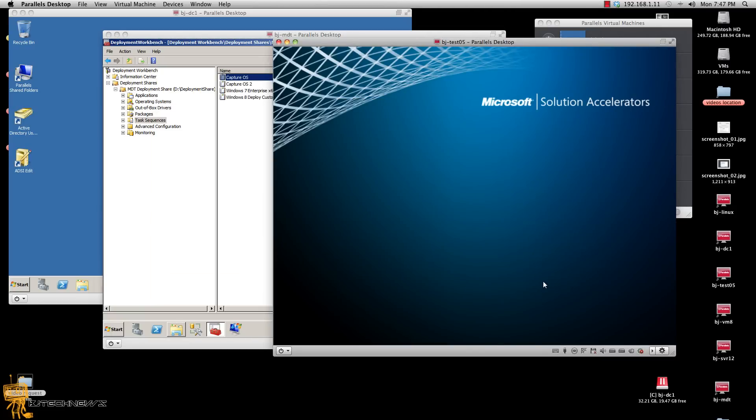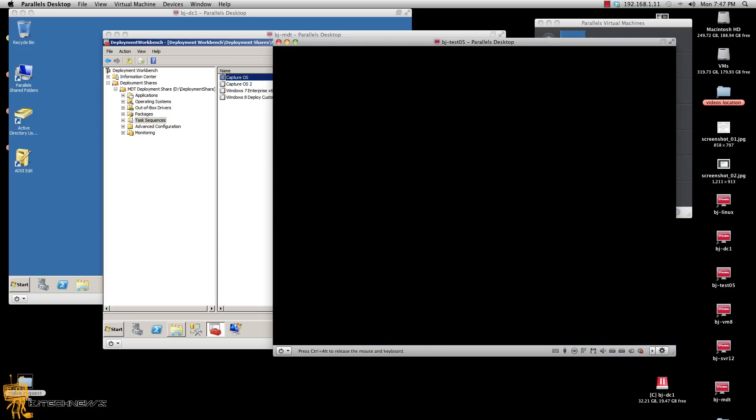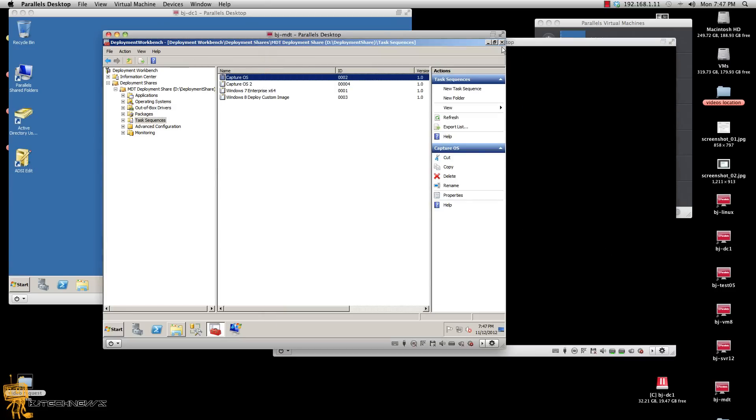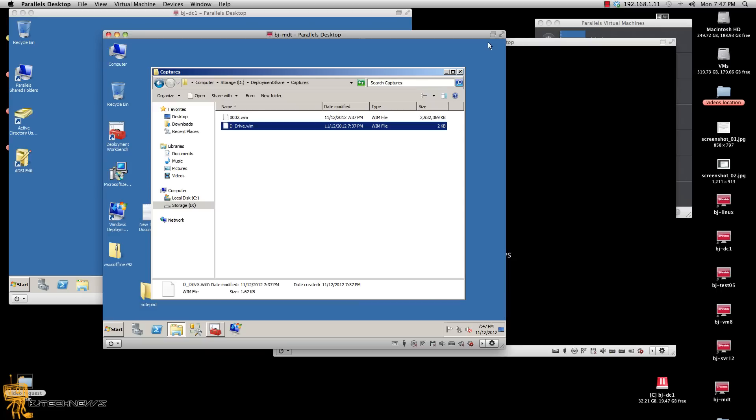I'm going to hit finish and let the reference machine reboot itself. It looks like it captured successfully and everything is working the way it's supposed to.